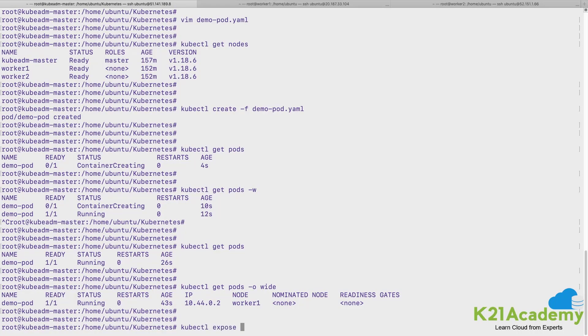And I want to expose my pod, so I'll give pod. I want to expose my pod, which pod, that name has to be given.